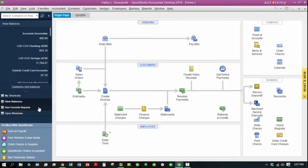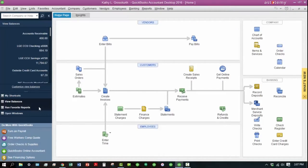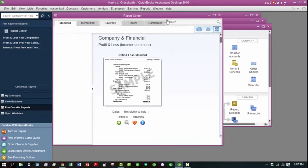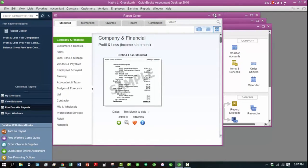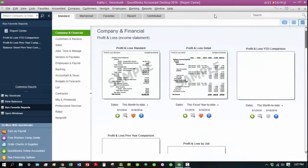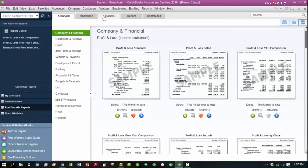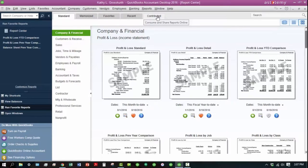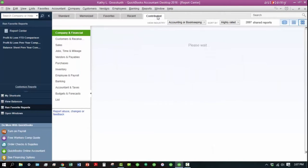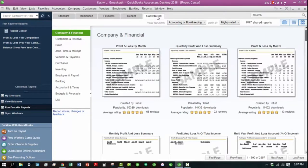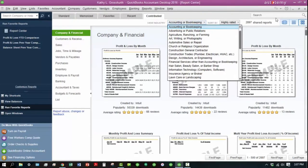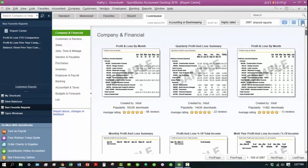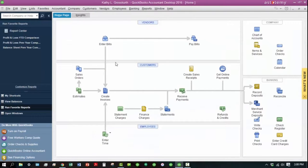The next thing is if we have any favorites saved, any favorite reports saved, we can click on any of those to run those. Otherwise, we can access the Report Center from here. You can search by functional area, and you can search your Memorized favorites. There's also a section called Contributed Reports, which are contributed by the Intuit community, and you can search those by industry. We will go into detail later on different reports. Let's go ahead and close out that screen, going back to the Home page.